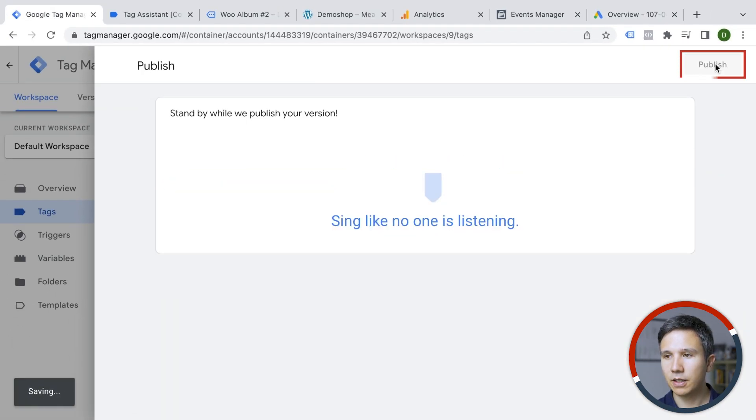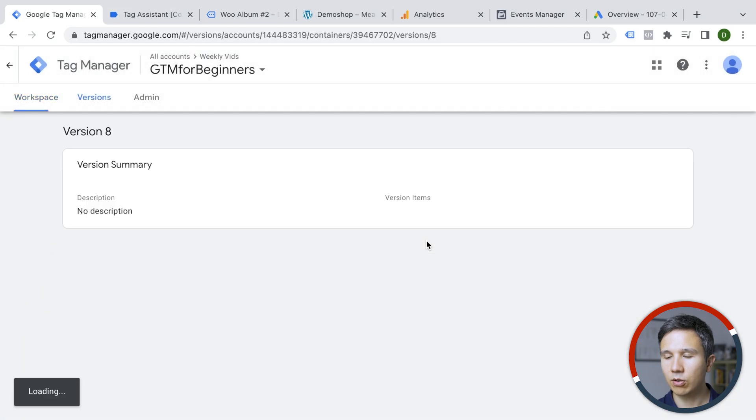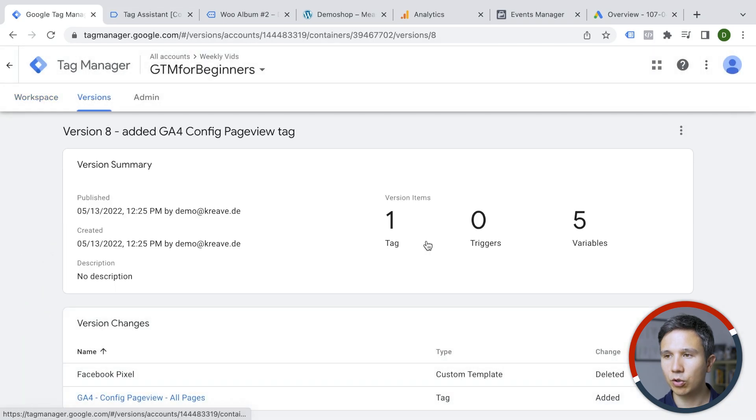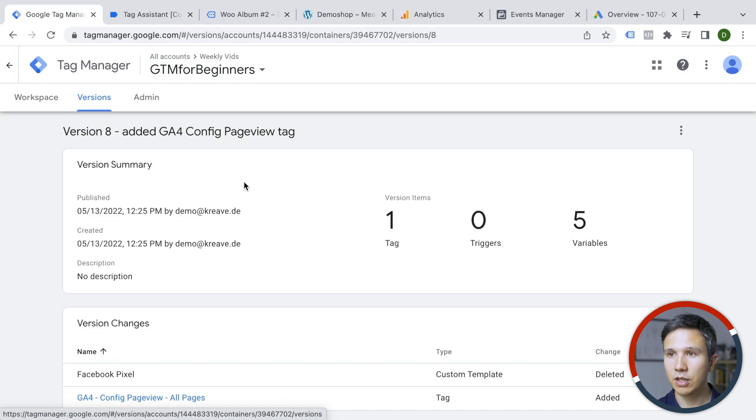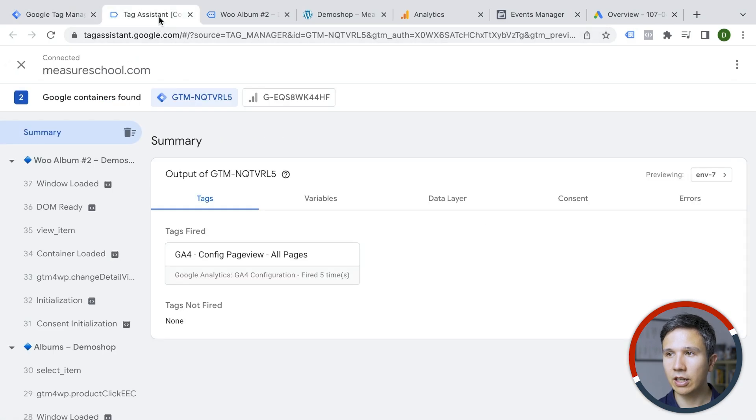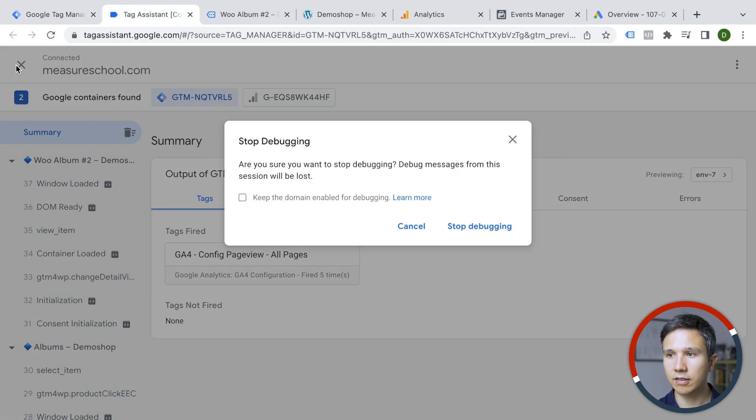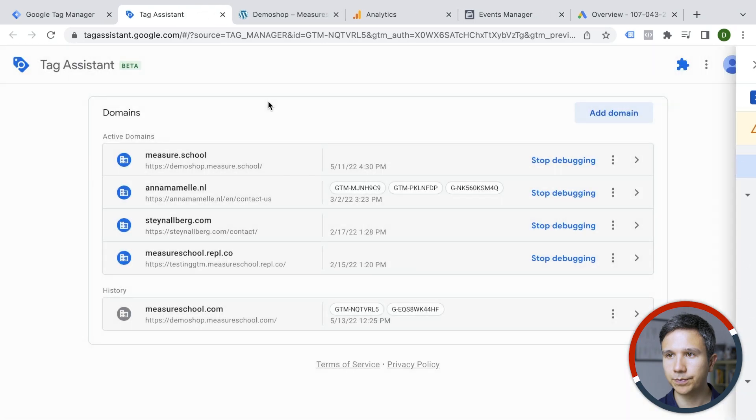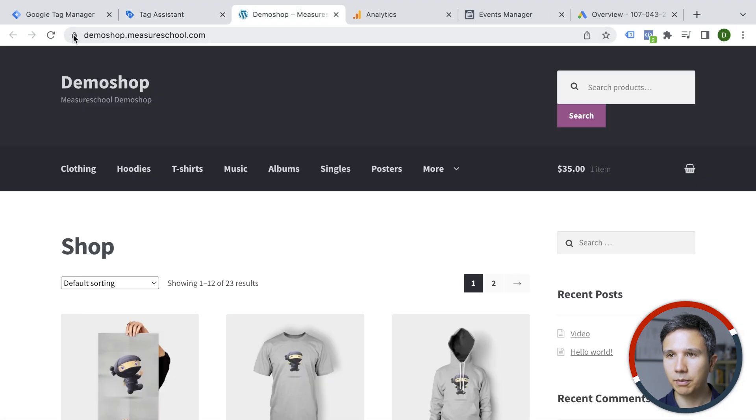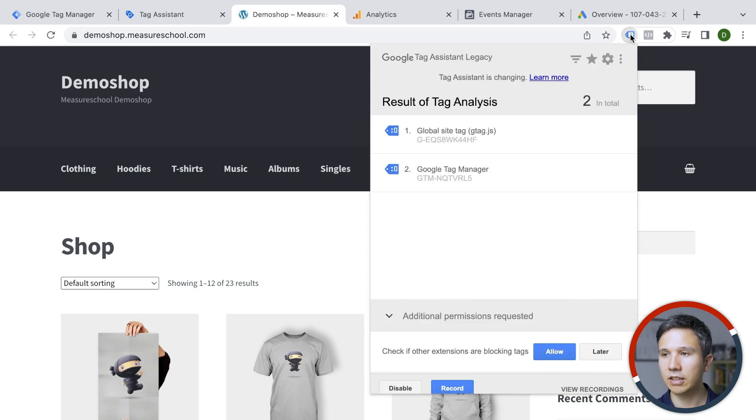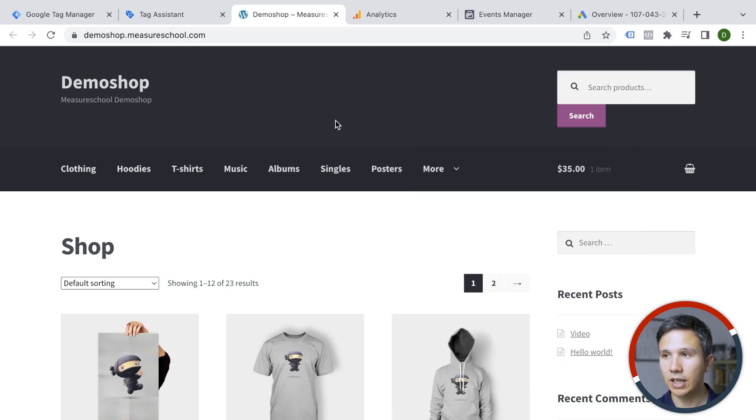Alright, we publish this and now it's being deployed on all the pages of our website, even for live viewers. So if I now exit our tag assistant here and stop debugging and here I'm back on the page, I'm reloading this one and now I should see here Google Analytics 4 is deployed even though I'm not in the preview mode anymore.